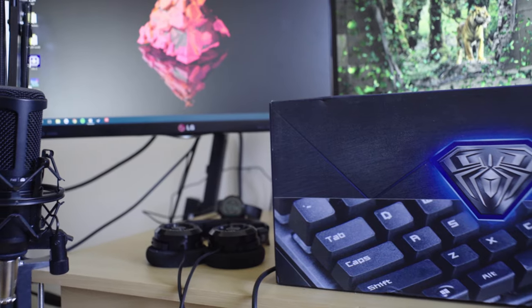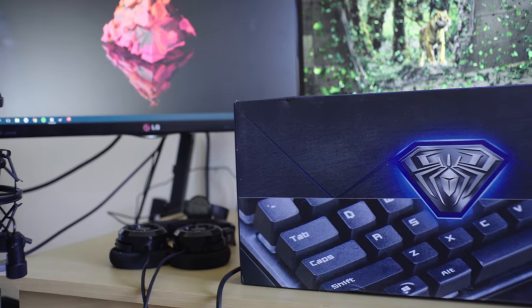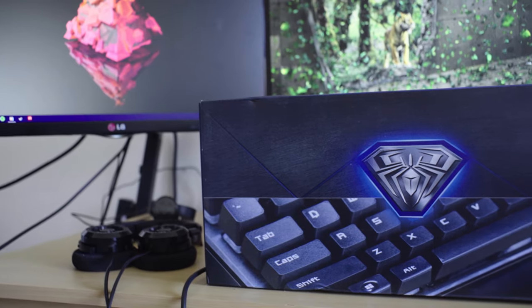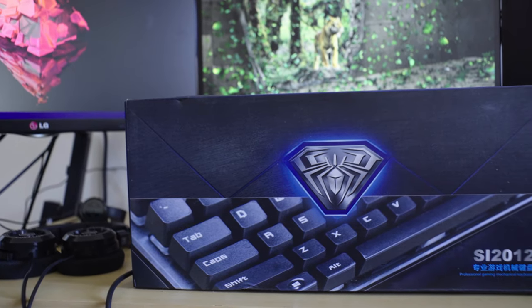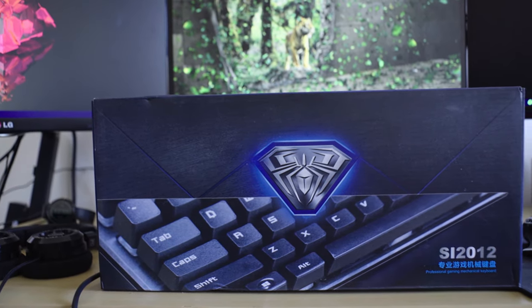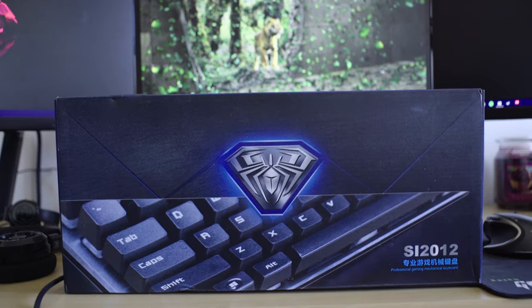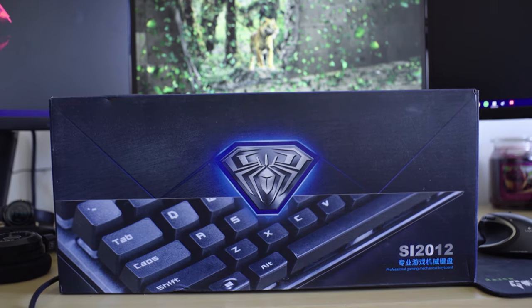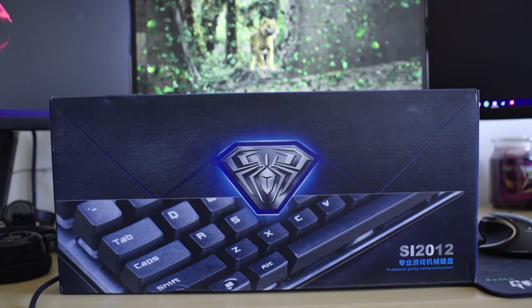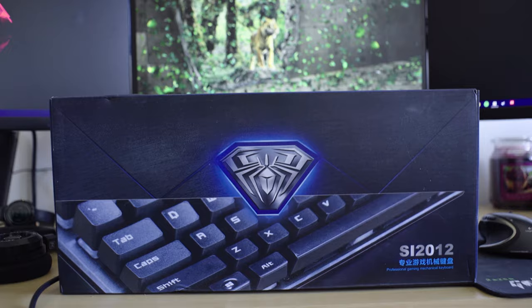So when Olla, a company, reached out to me to send me one of their keyboards to test out, I decided to take a look and see if it will replace the CM Storm Quickfire TK that's been on my desk for over a year now.